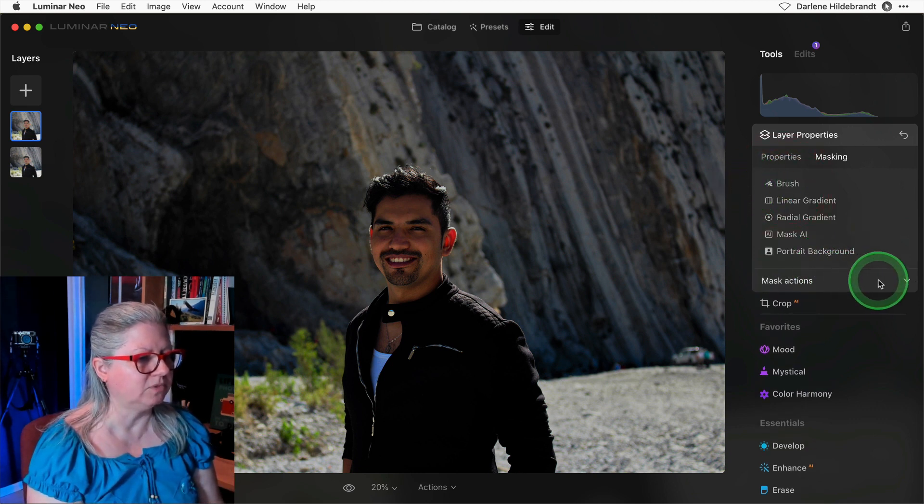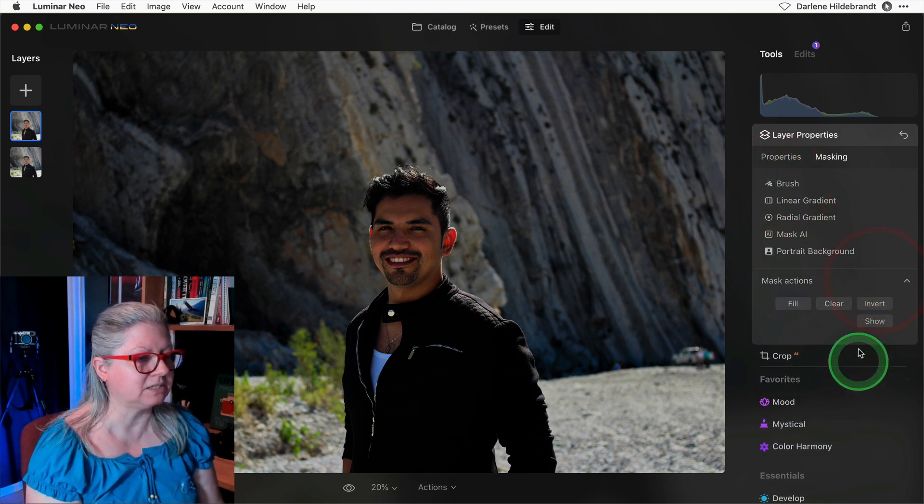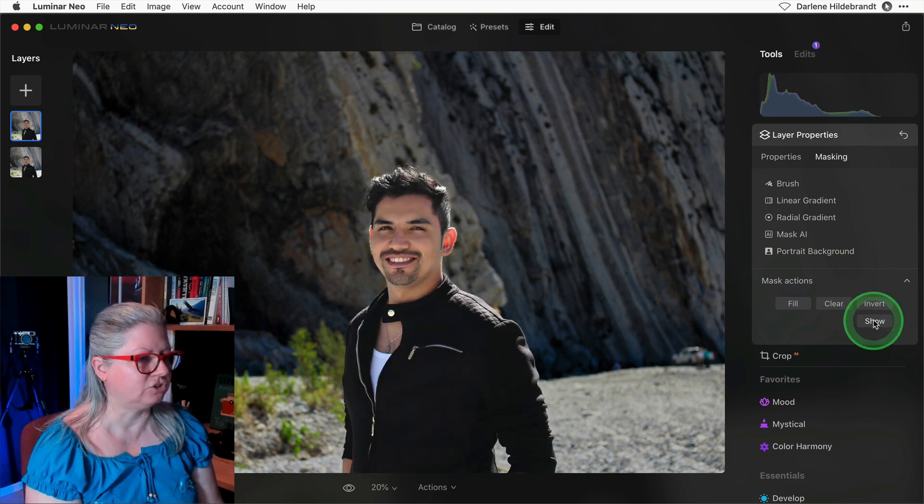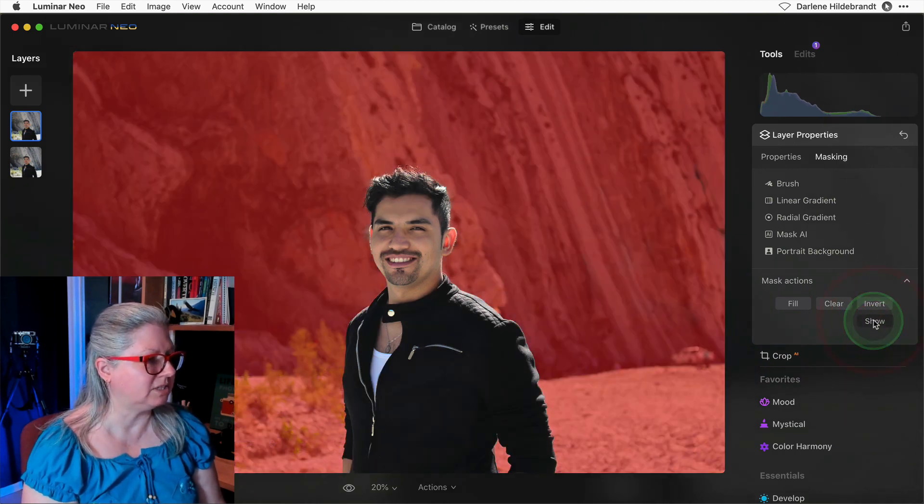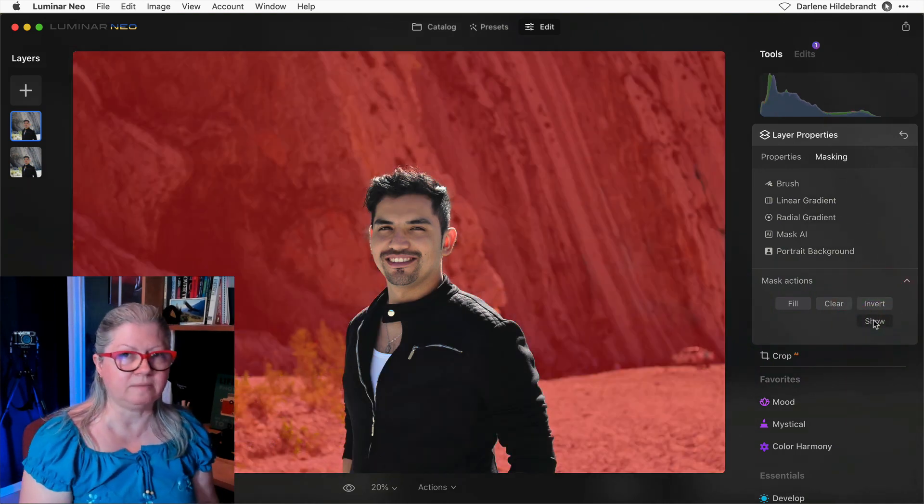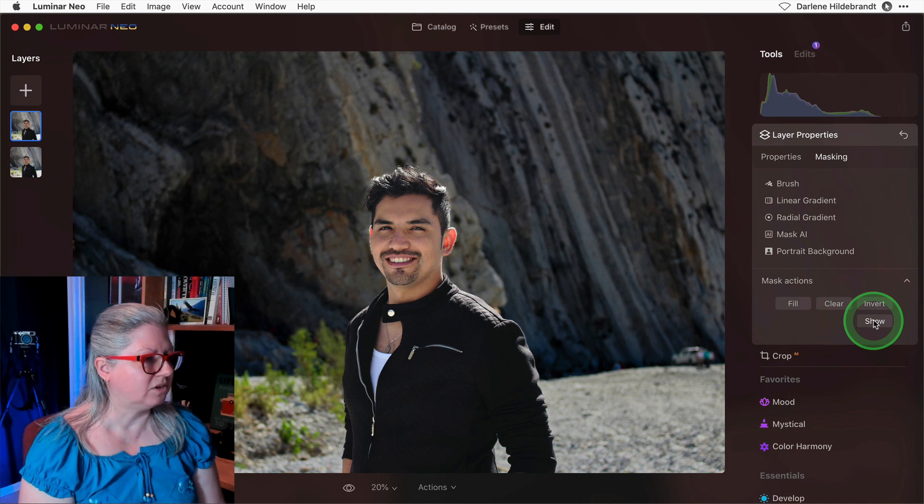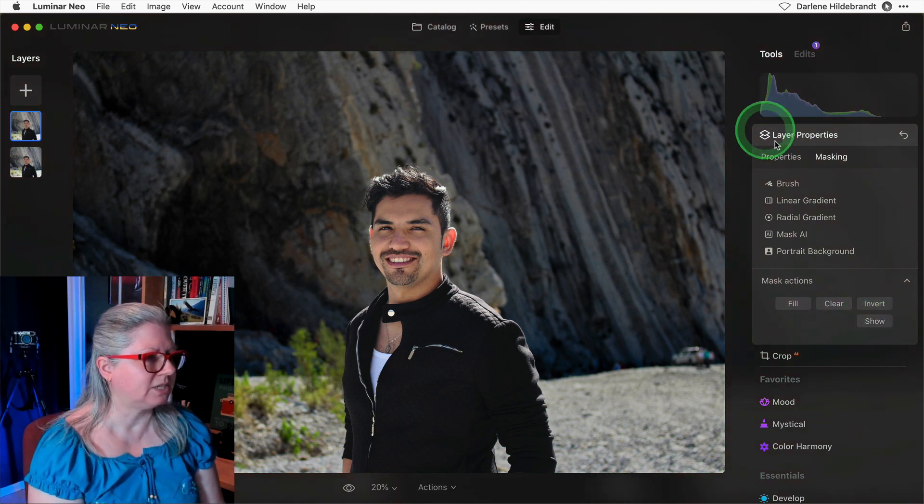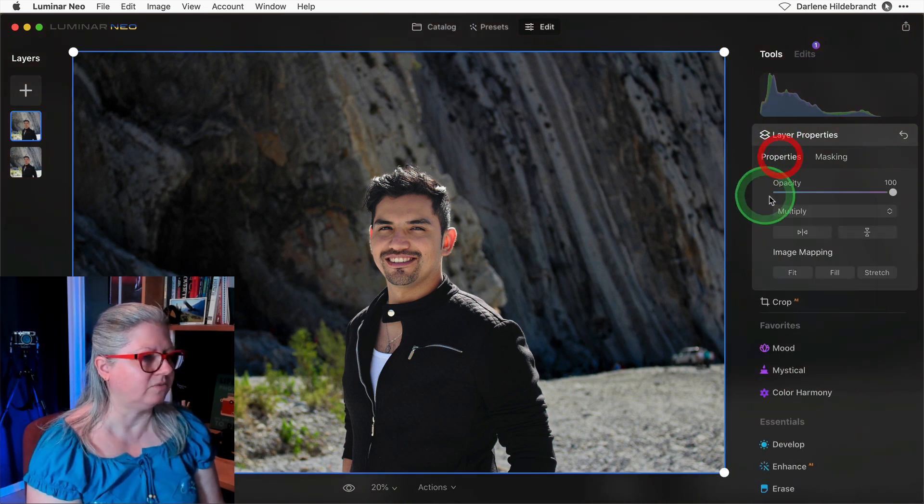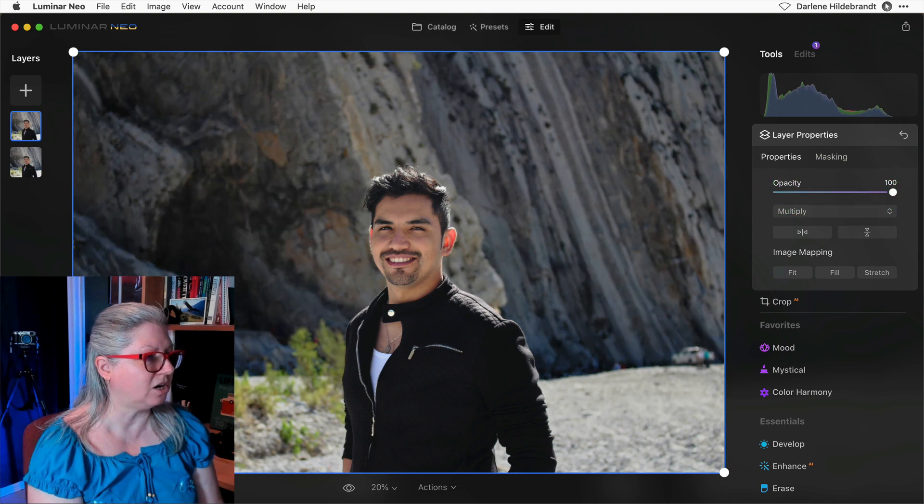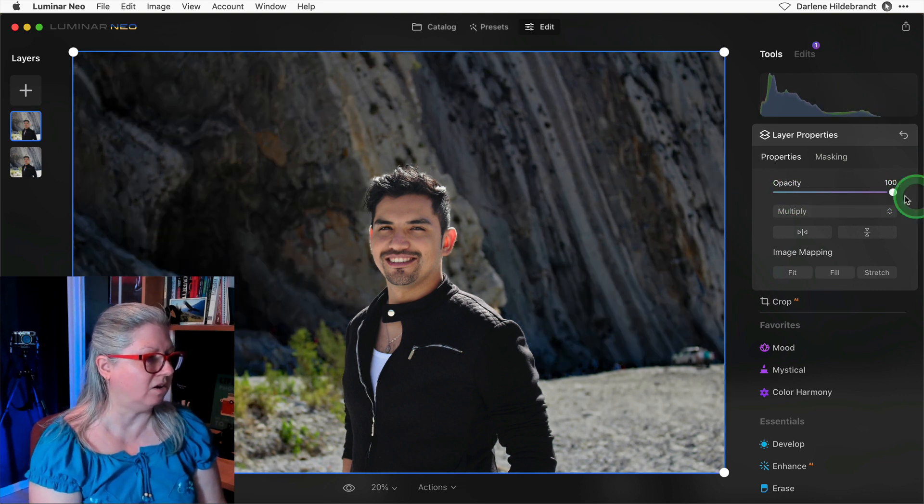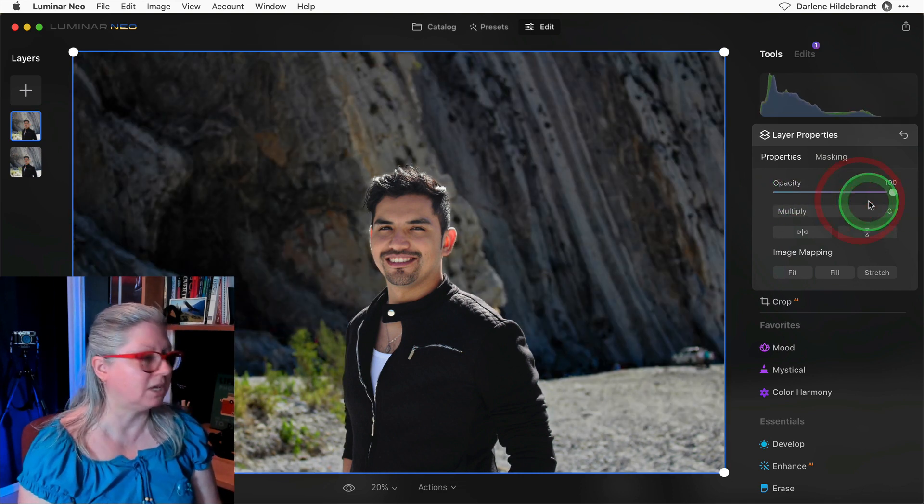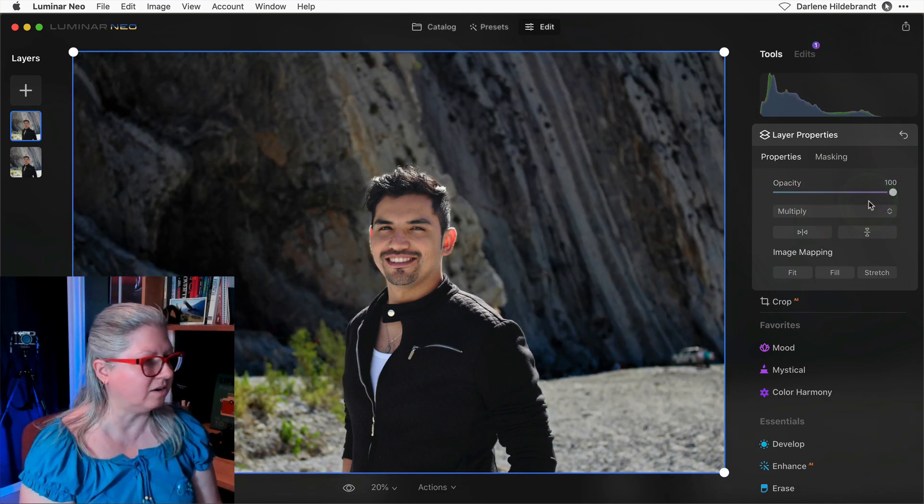We can just go back here and under the mask actions invert the mask. If I want to show the mask, you could see that it is indeed just on the background. So really quickly what's happened here, if we look at the opacity, is I've darkened the background essentially by duplicating this layer.